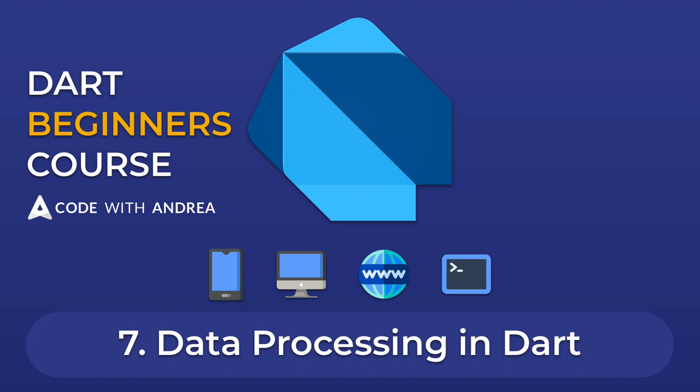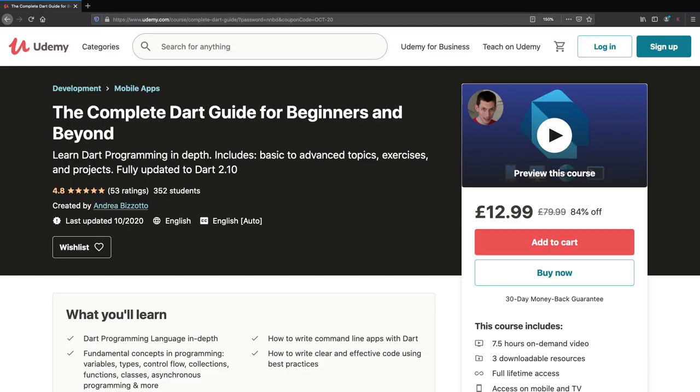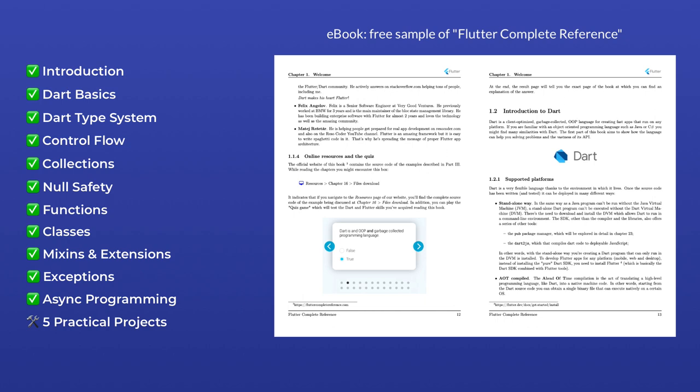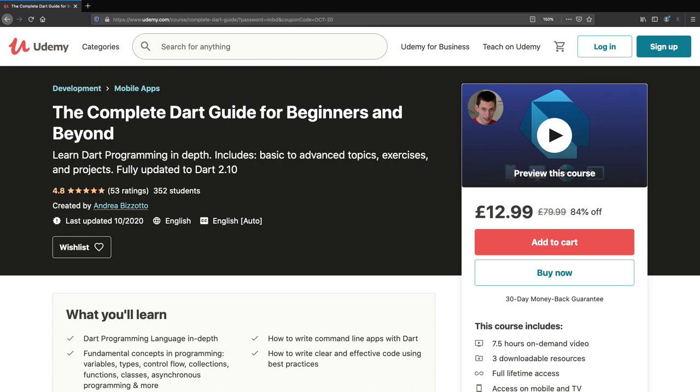Welcome back to my complete Dart course for beginners and beyond. This video contains the seventh chapter of my course, and I've decided to share this for free here on YouTube. If you're serious about learning Dart, you should consider buying my full course on Udemy. This will include over 10 hours of content and comes with premium support as well as a complete reference ebook about Dart. You can buy the full course for a discounted price by typing this URL in your browser. Okay, so let's get started.